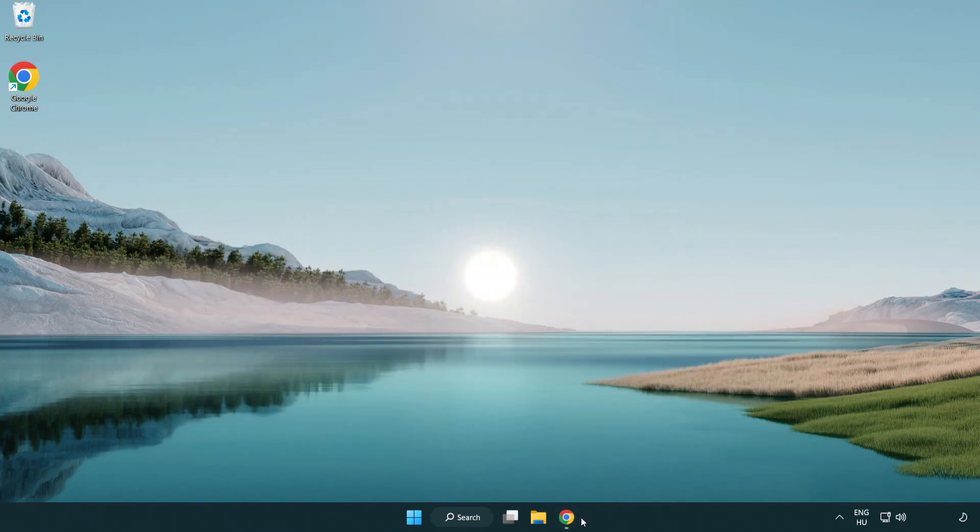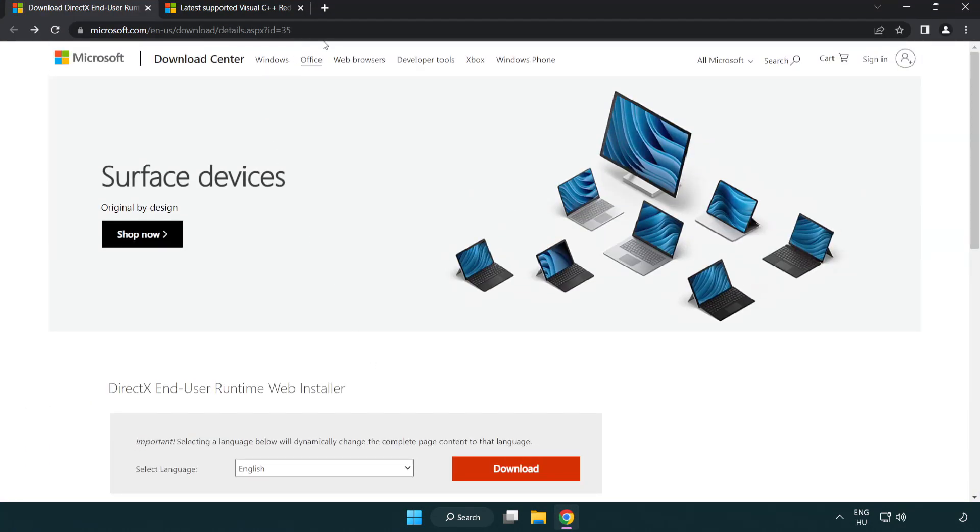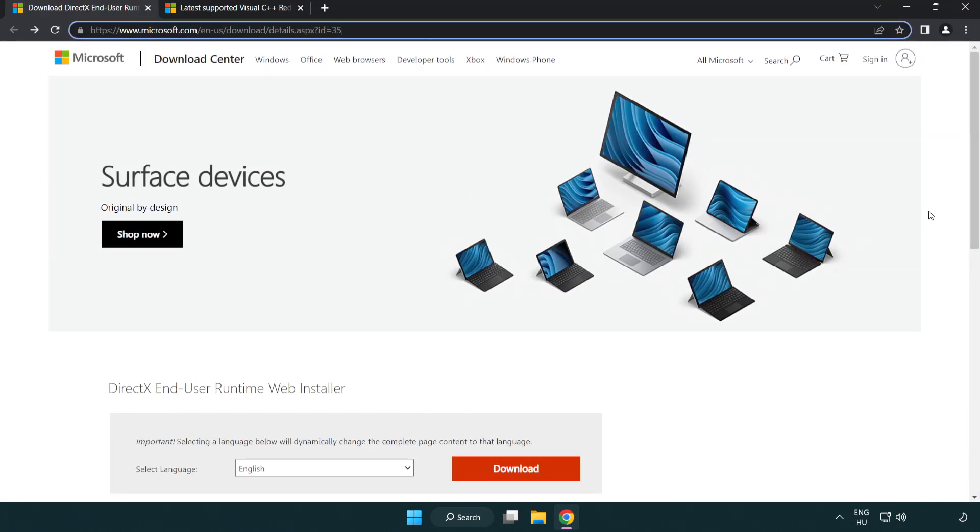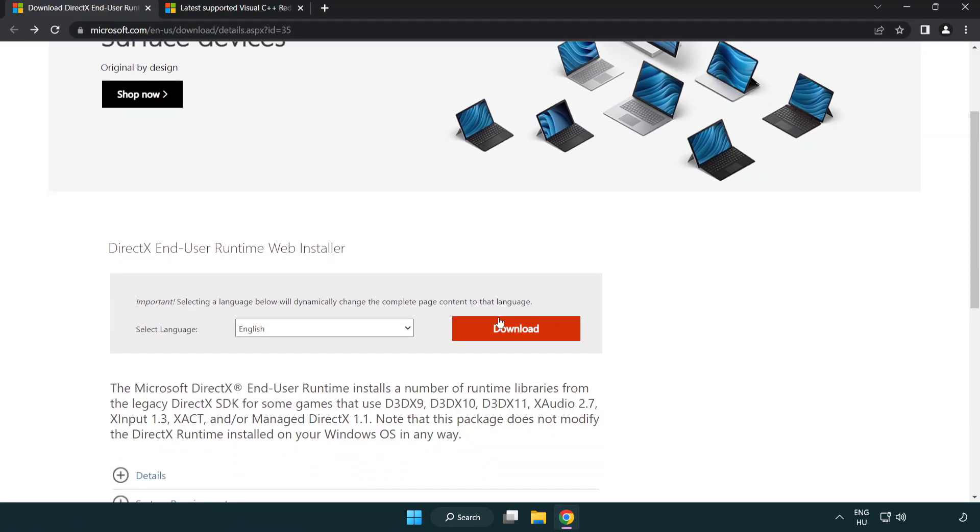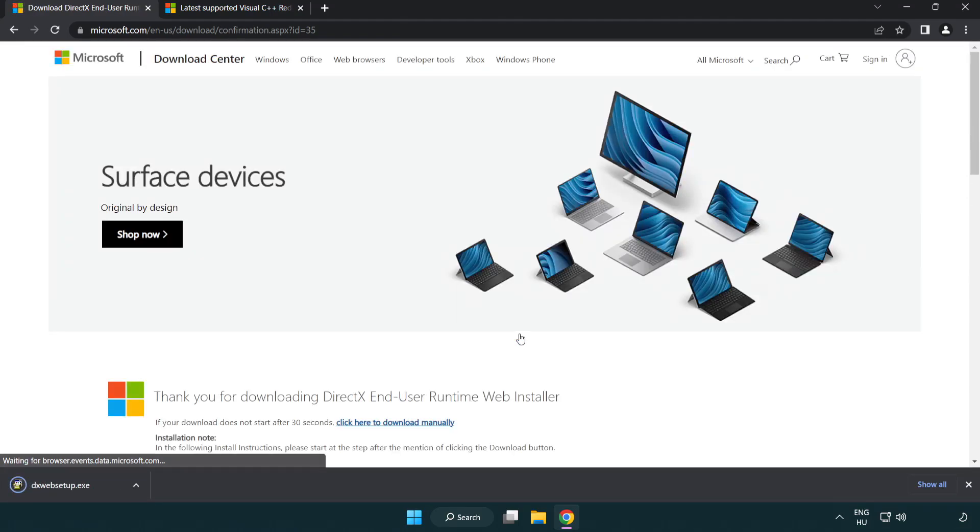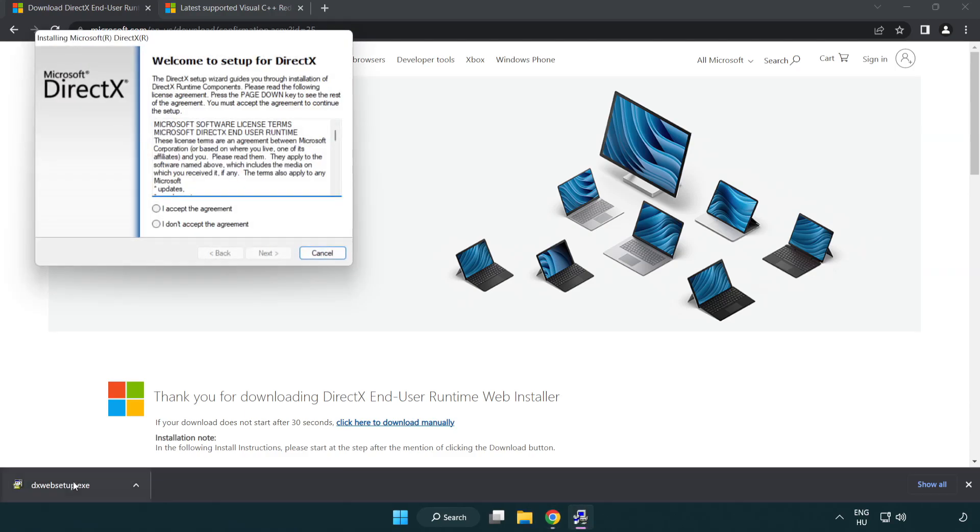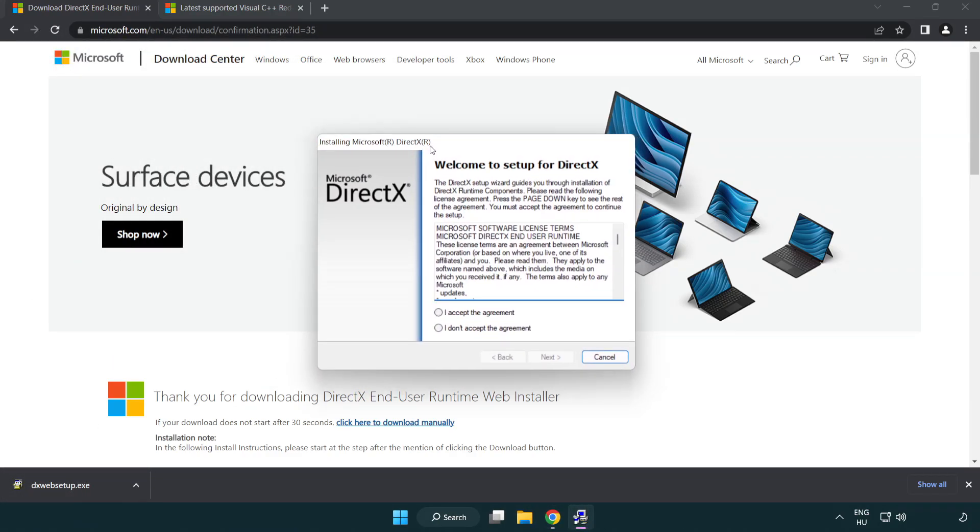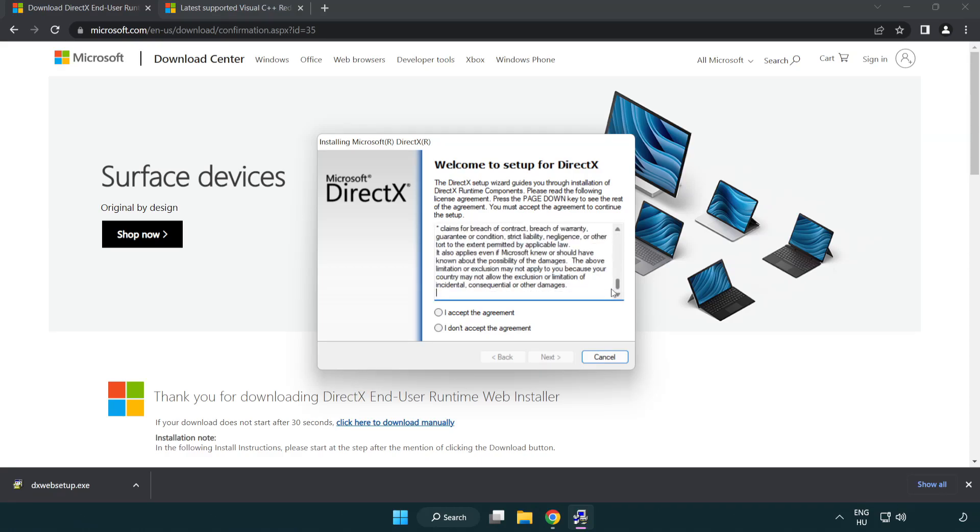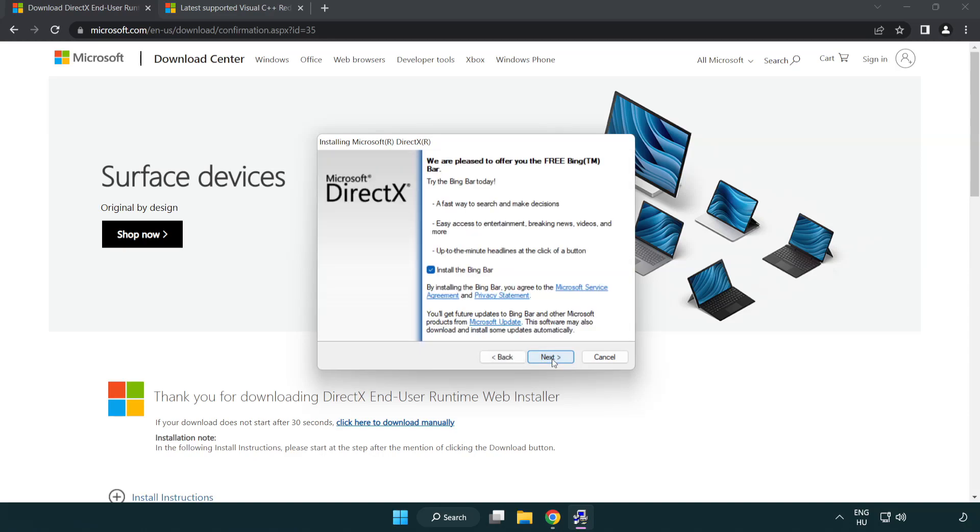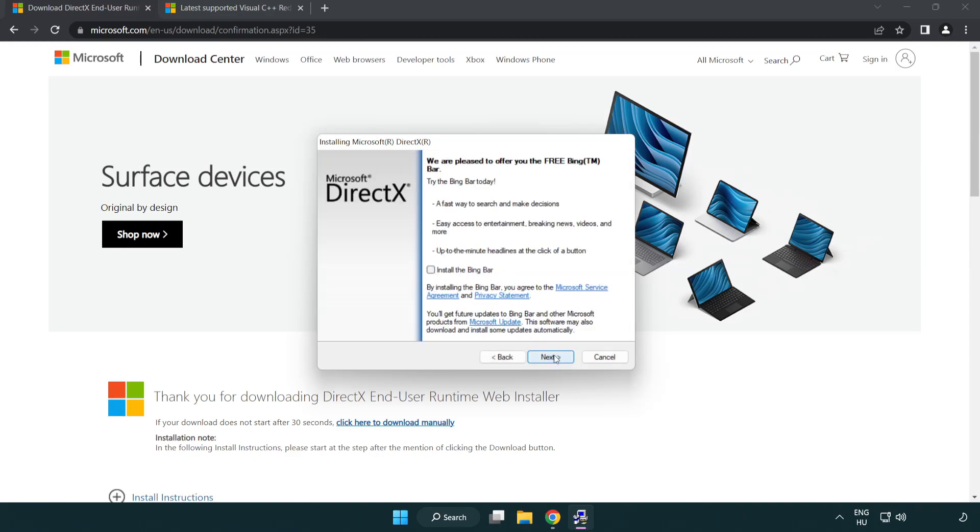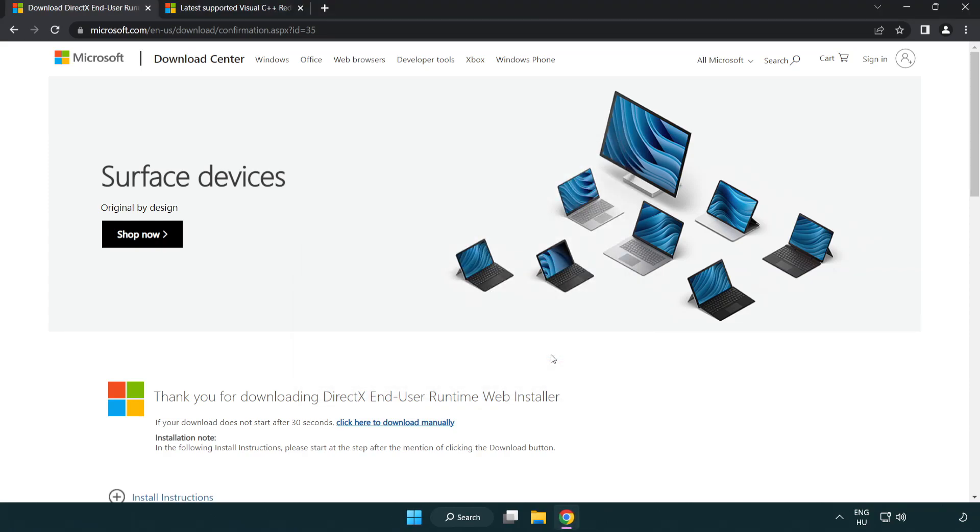Open your internet browser and go to the website link in the description. Click download and install the downloaded file. Click I accept the agreement and click next. Uncheck install the Bing Bar and click next. Installation complete, click finish and close the DirectX website.